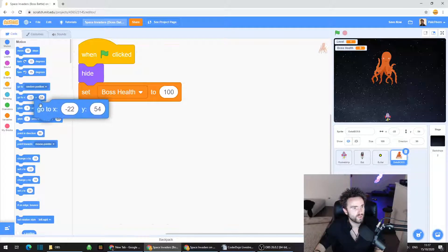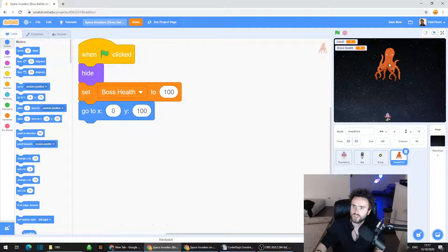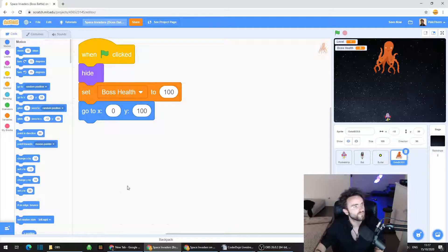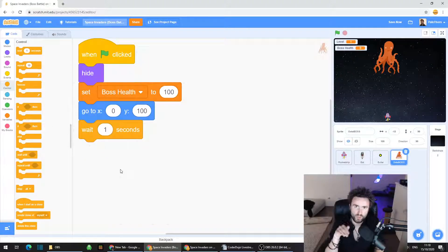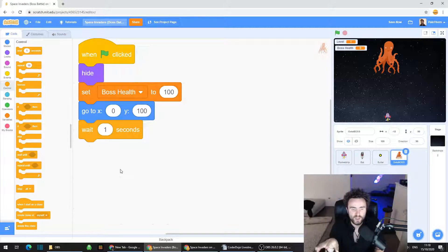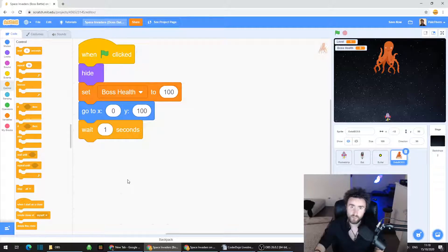We need to make sure the boss has a good starting position. Go to Motion, drag out 'go to X and Y,' and set X to 0 and Y to 100 — that puts it roughly in the middle of the screen. Then go to Control and put in a 'wait 1 seconds' block underneath. The reason for this is that if you're halfway through a boss battle and hit the green flag, we need to make sure the boss doesn't start up again due to the order in which Scratch executes things.